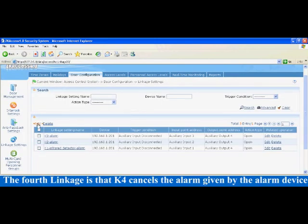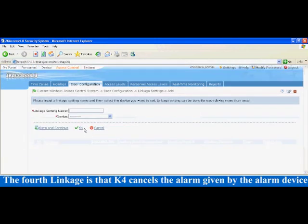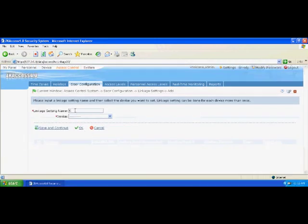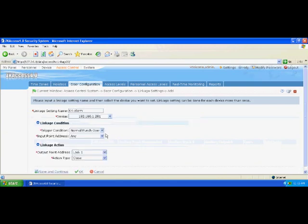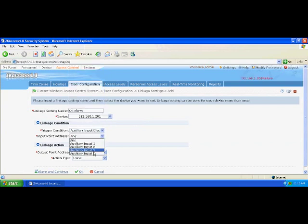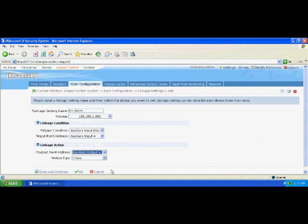The fourth linkage is that K4 cancels the alarm given by the alarm device. The trigger condition is set to auxiliary input disconnect, the input address is auxiliary input 4, the output address is auxiliary output 4, and the action type is close.